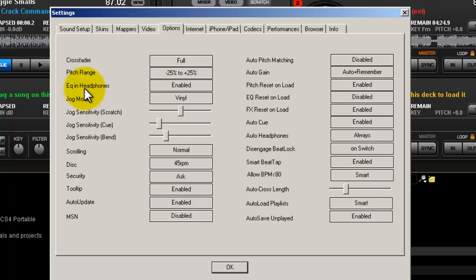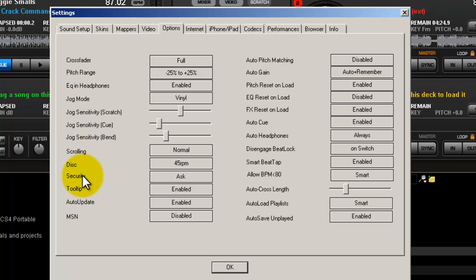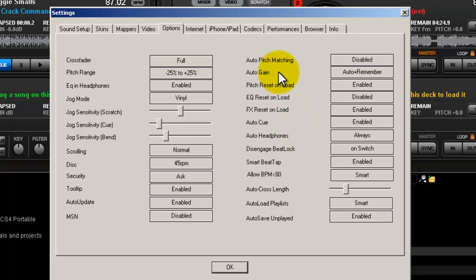Options—everything from how you want the crossfader to work, the pitch, the EQs, the jog wheel sensitivity, scrolling, updates, pitch, auto pitching, going to the beat lock, auto gain reset. This is pretty much everything to help you set it the way you want to set it.